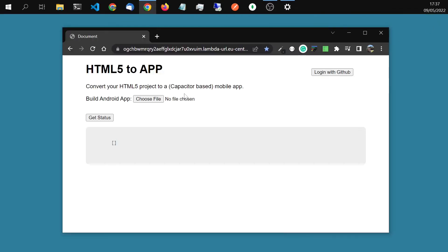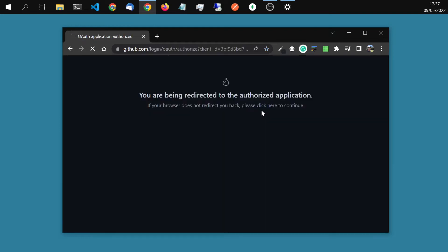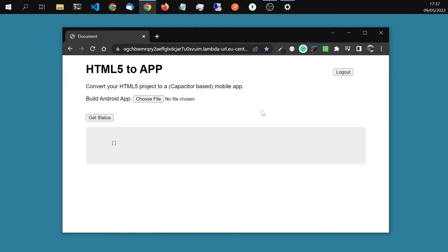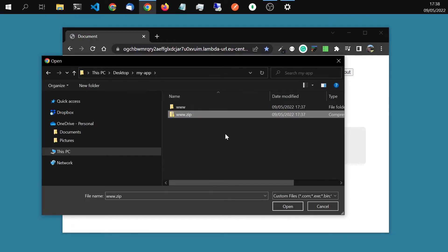Then let's go to the website. First of all, we have to log in via GitHub. Let's do that really quickly. Okay, now I'm logged in. I will choose that file. PC desktop scrolling down, my app. Then here, www folder, the zip file uploaded.